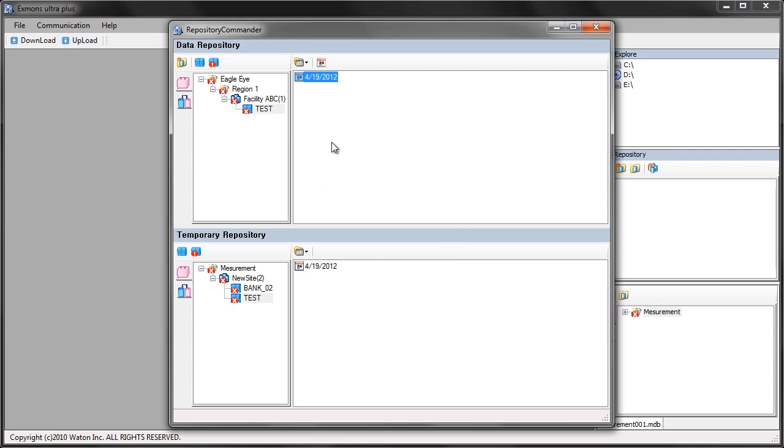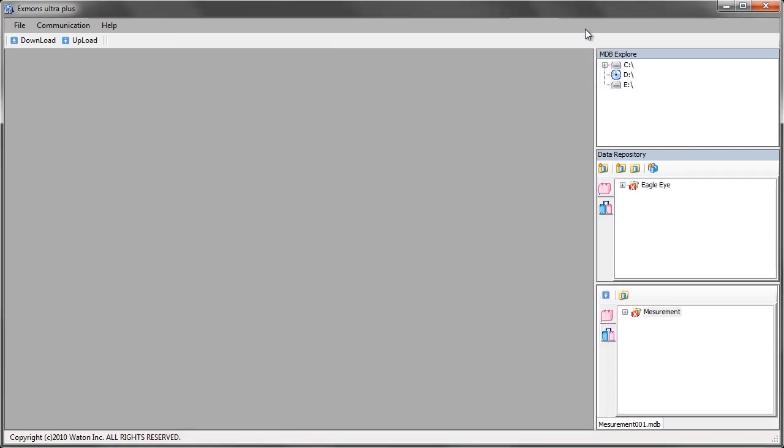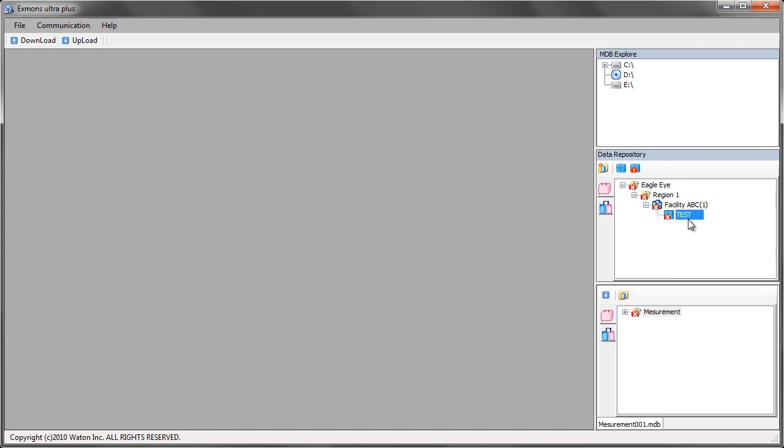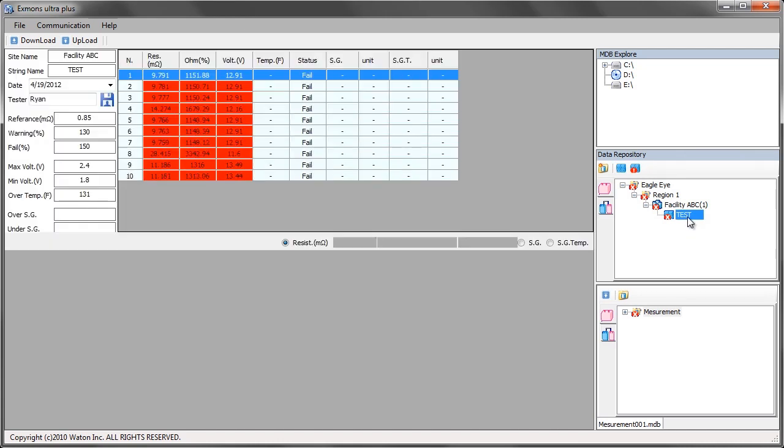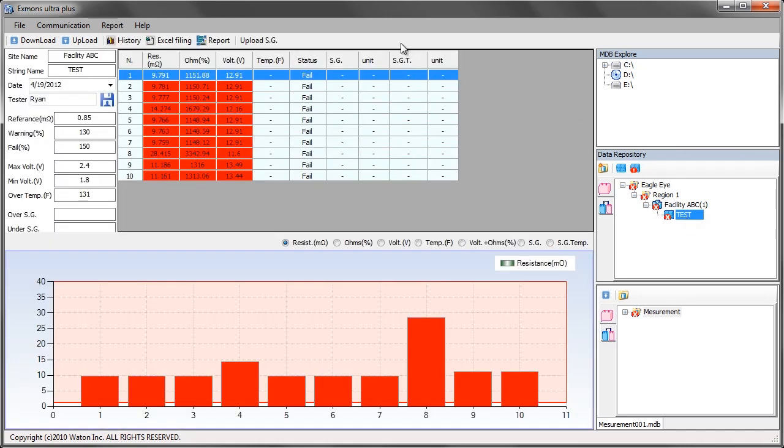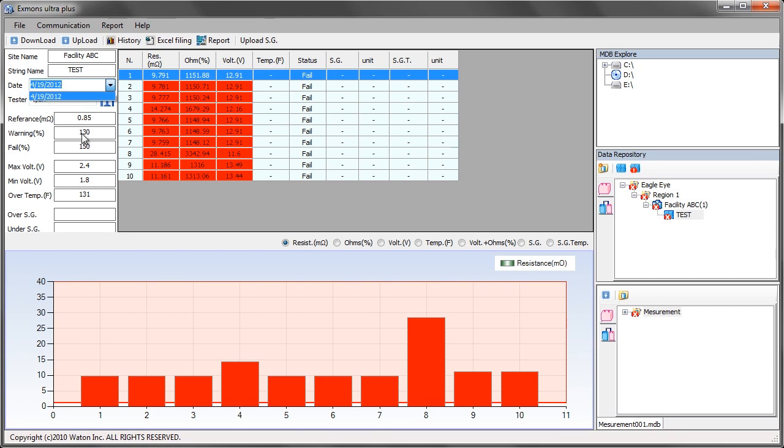Now that my data is uploaded I can close the repository commander. Here we have that folder structure in the data repository. I can expand this down to my bank. I can double click my bank and here's all my data results. If I have multiple dates I can go over here to this date part, click the arrow and there will be any dates I uploaded listed.